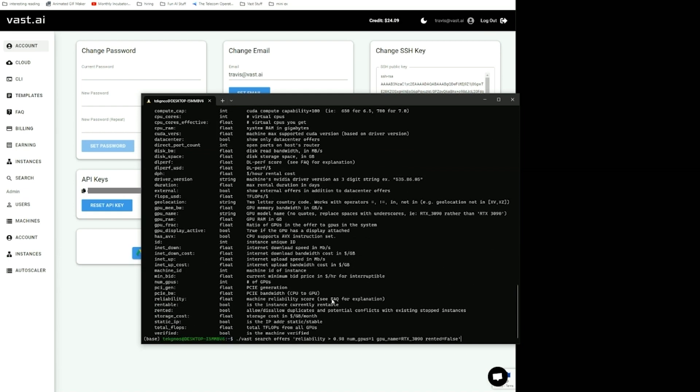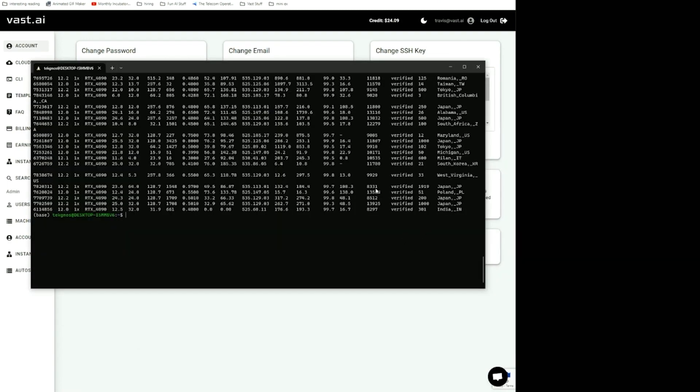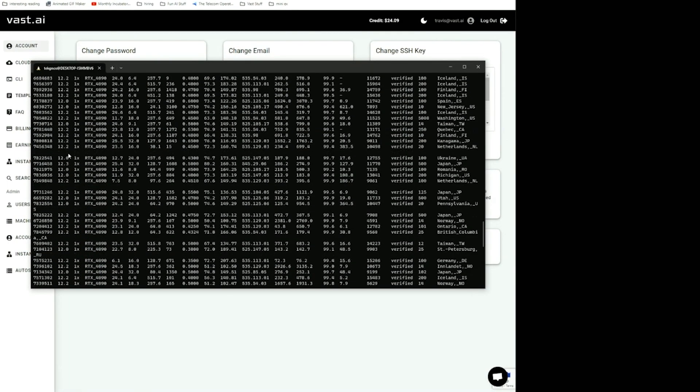I'll search offers that have a reliability of over 99%, that are one GPU, that are RTX 4090s, and that are not rented. Here you can see all the offers that are available. The ID number is what you're going to need for the create instance command.